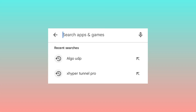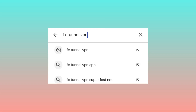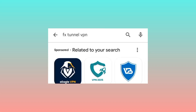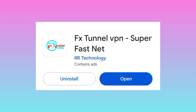When you reach the Google Play Store, search for this app: F-External VPN. Among the presented apps, pick this one. Take note of the app name and the app icon, then install the app on your device.